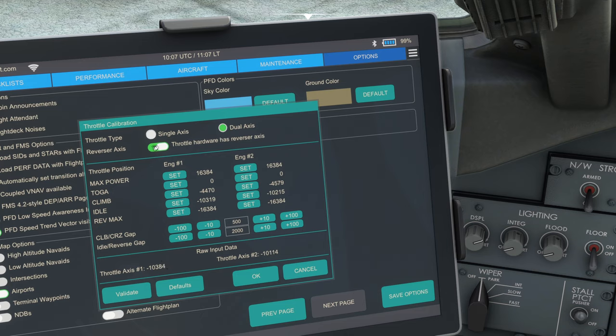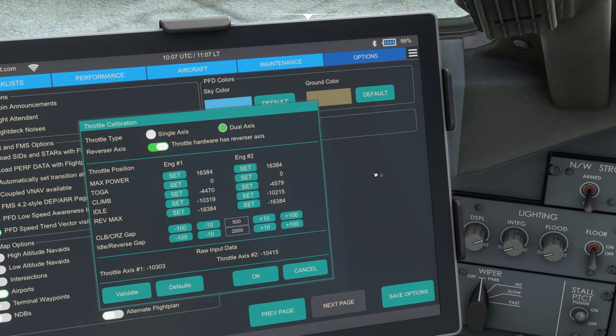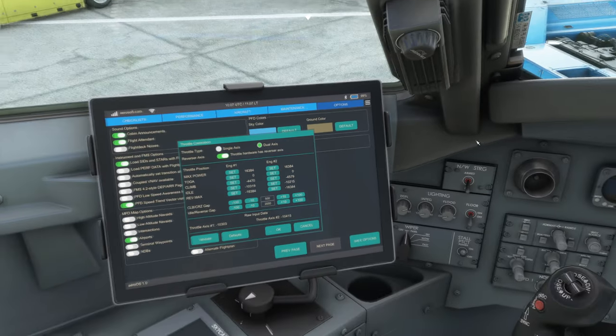Make sure you select dual and you select the thrust hardware has reverse axes because you do, it's on the same axes for us, but that's fine. So we can enable the thrust reverses which just gives us this extra detent. But you may find as I did that no information is coming through here. So when I went to click set, I was just getting a figure of 9999 and there is a reason for that.